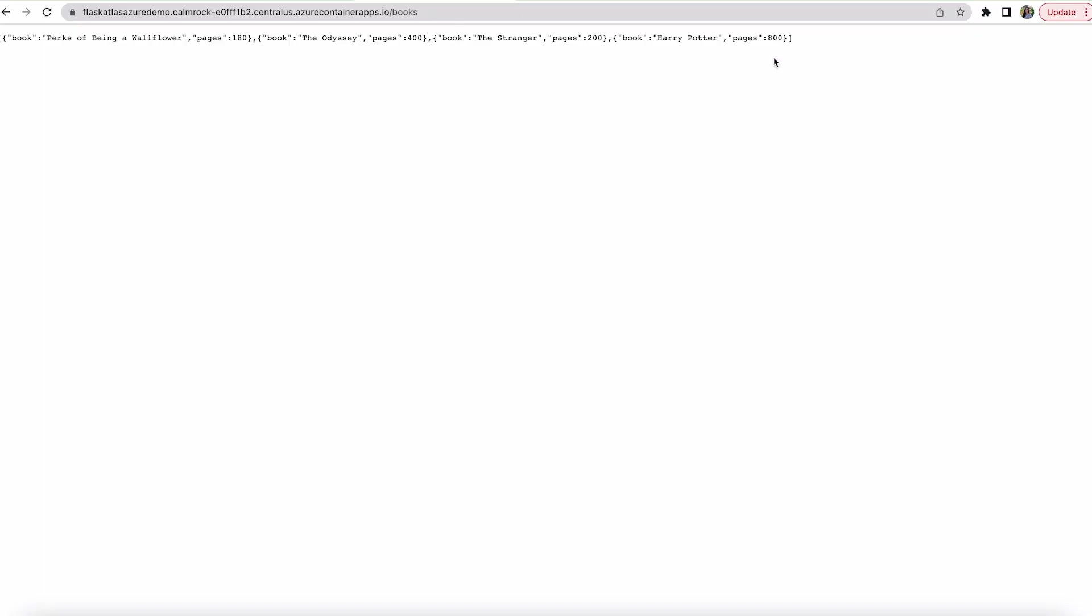And now I just want to make sure that we're actually connected to our database. So I'm going to hit books. Now, as you can see, we have our own URL. It's hosted as a container app. And we can view all of the books from our Atlas database. And if I wanted to utilize all of my CRUD functionalities, I will be able to because I know that the URL works.